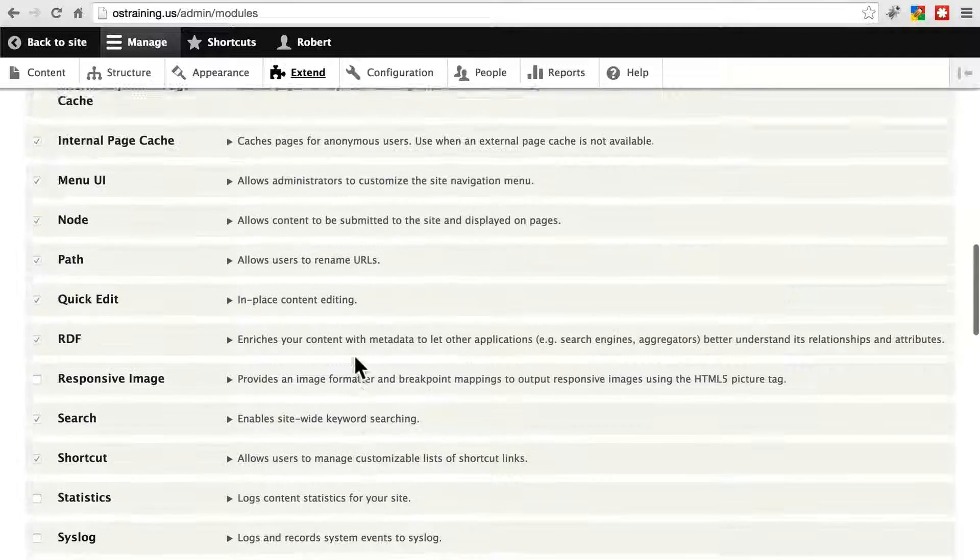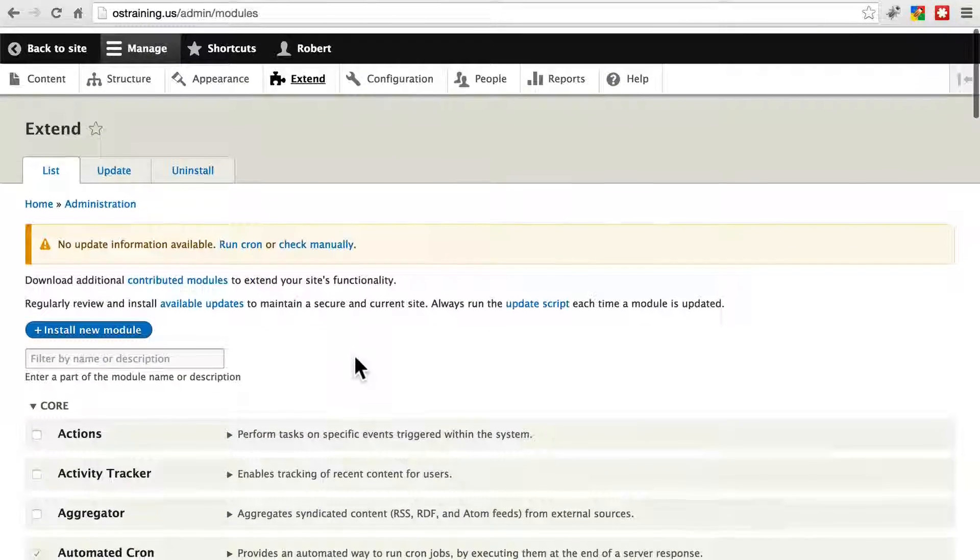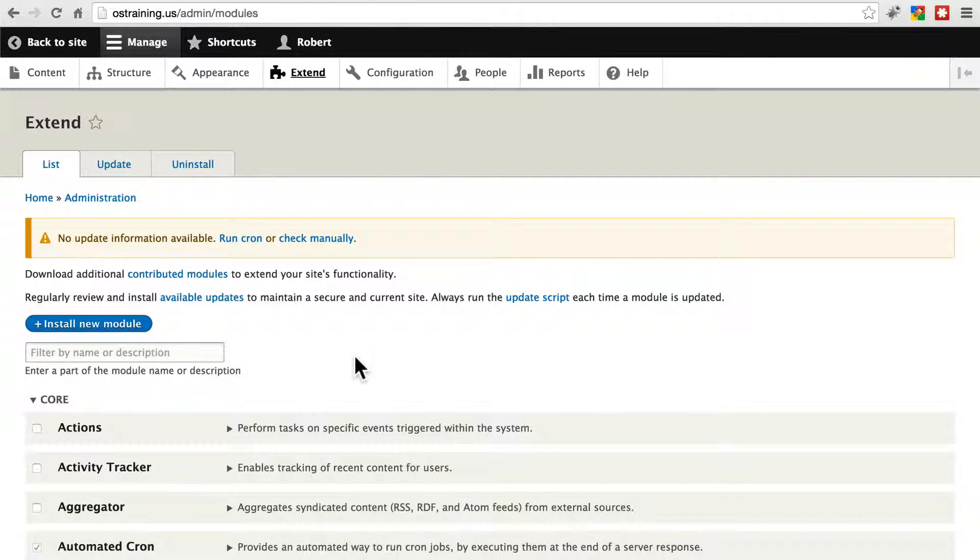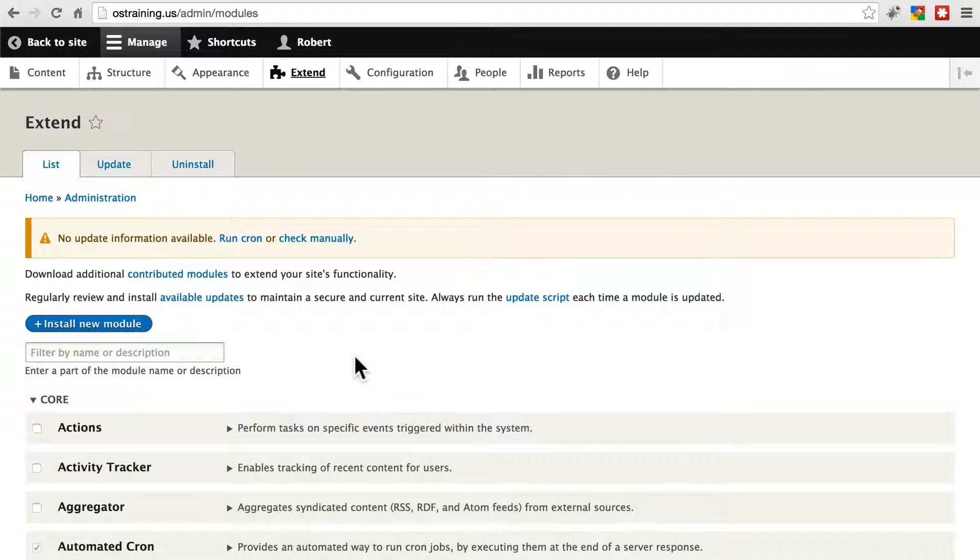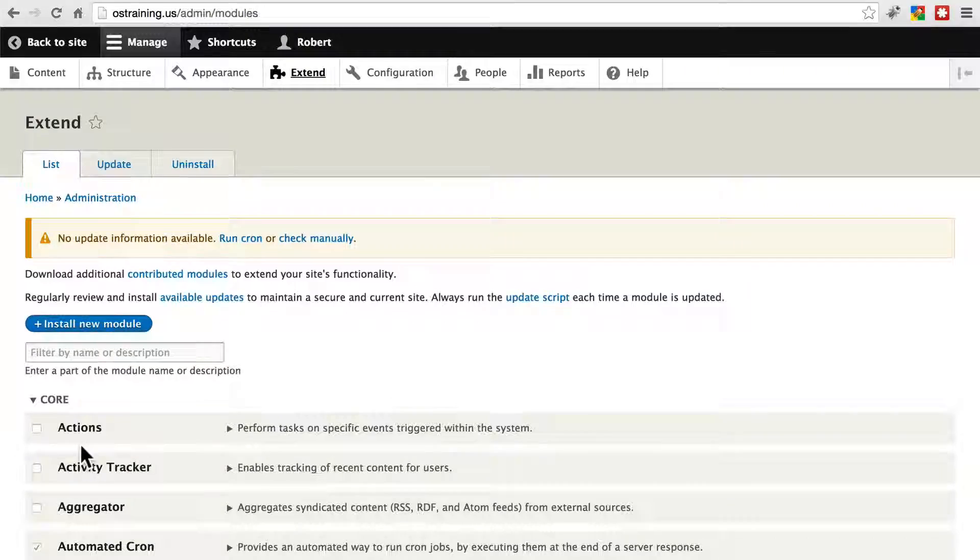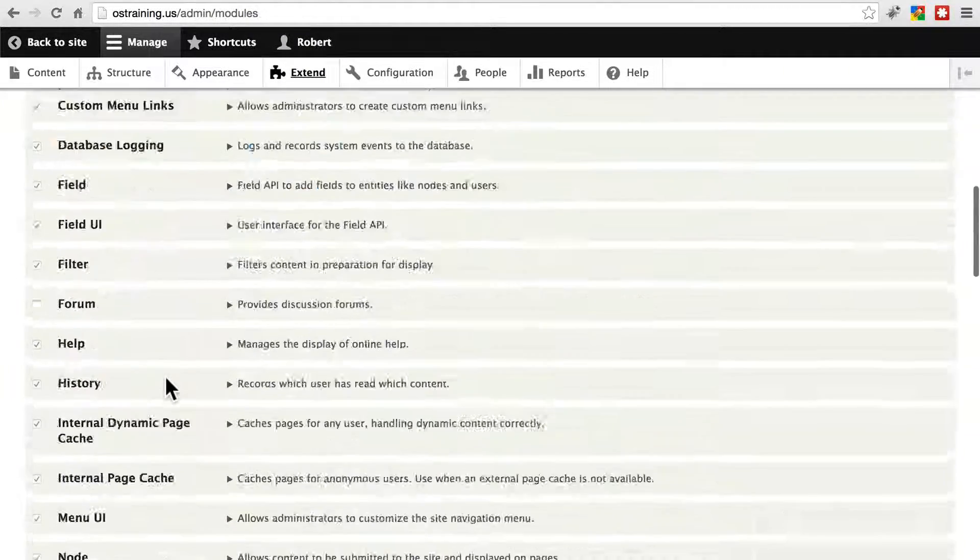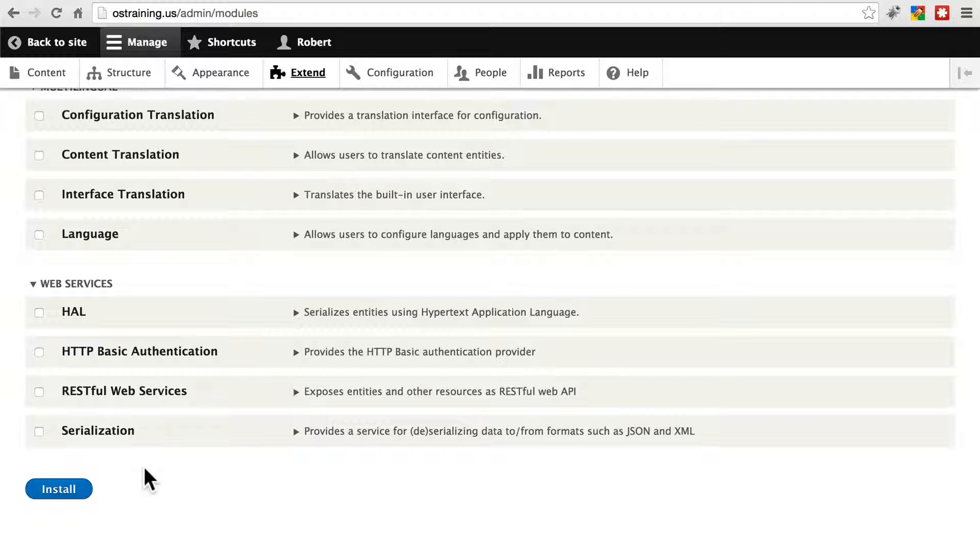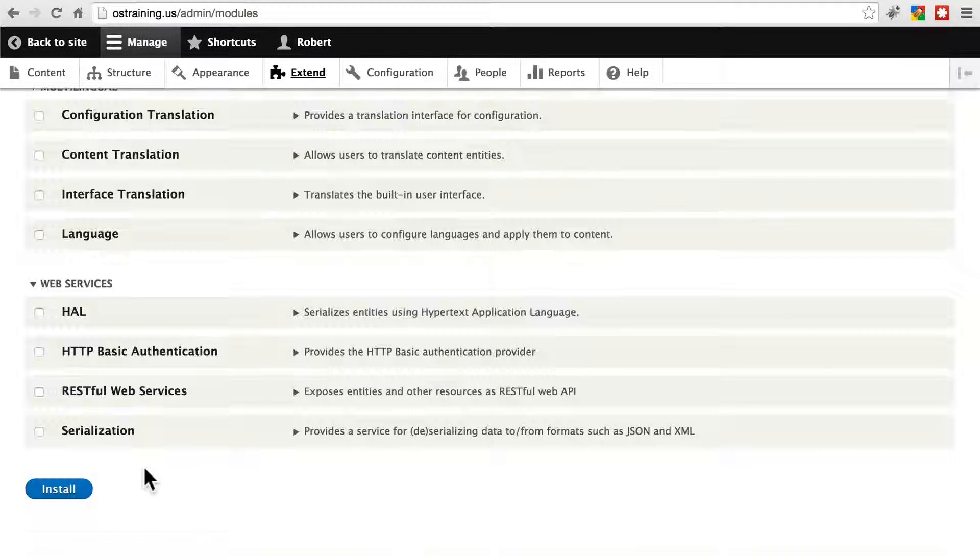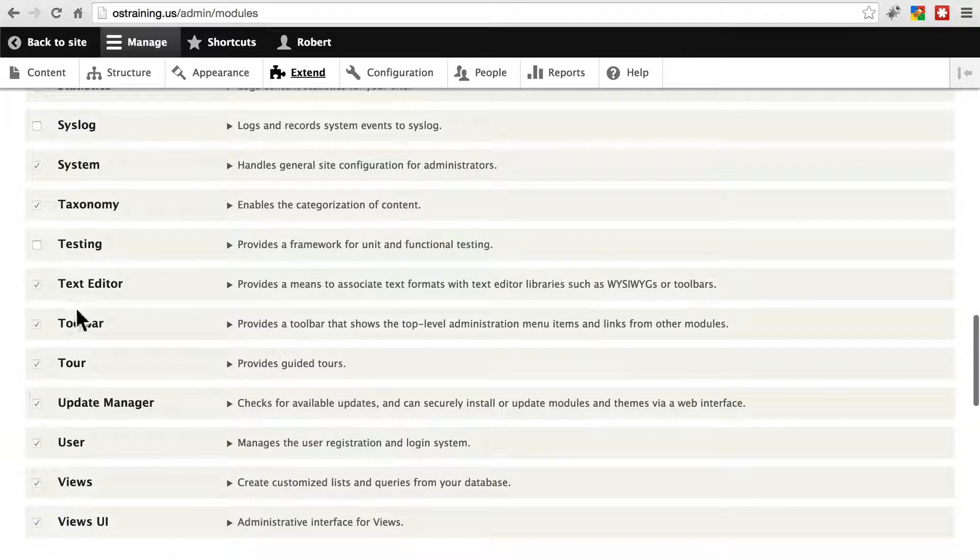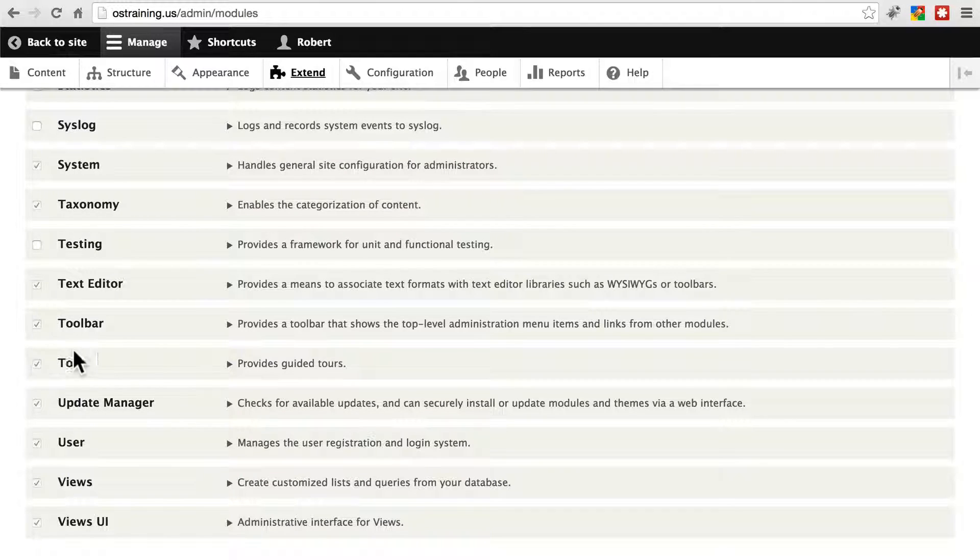We haven't installed any contributed modules in this tutorial, so we don't have any to uninstall, but if you're familiar with the Drupal 7 process, it's a little bit different with Drupal 8. In Drupal 7, you could simply disable a module by clicking its checkbox and then saving your settings. In Drupal 8, you have to uninstall the module completely to disable it.